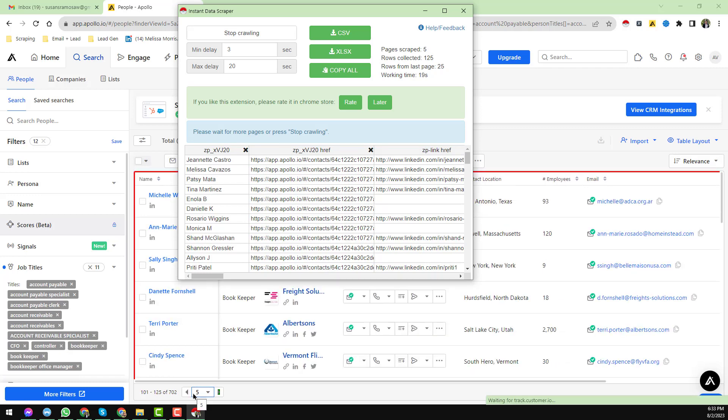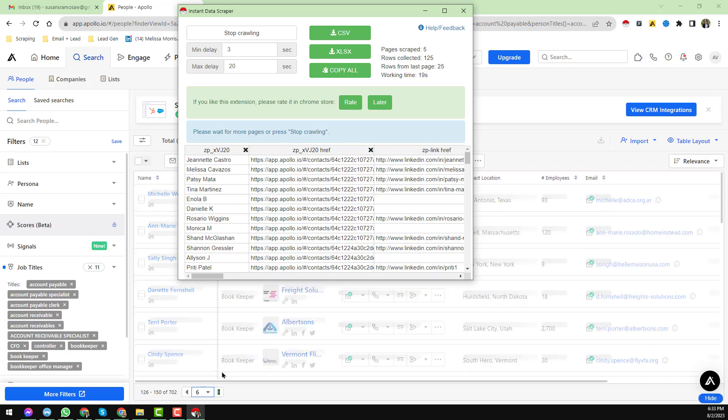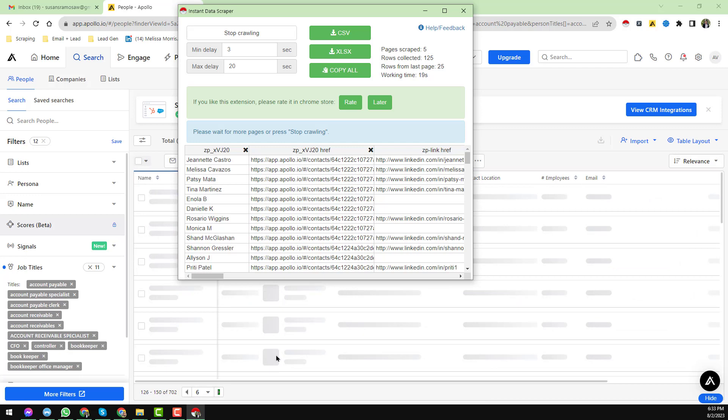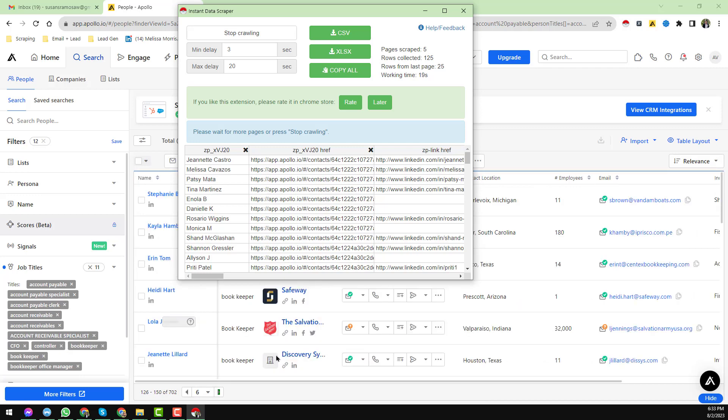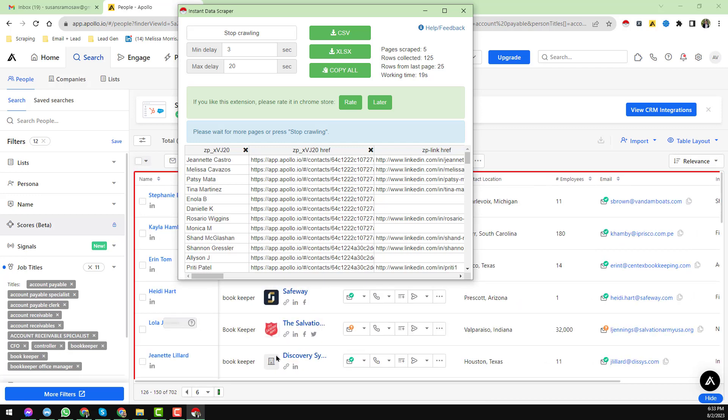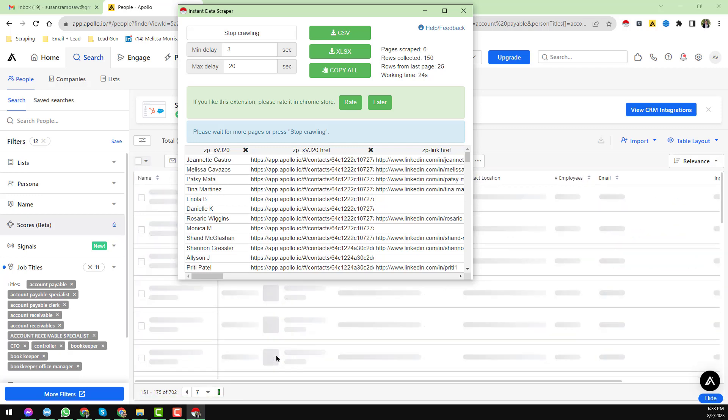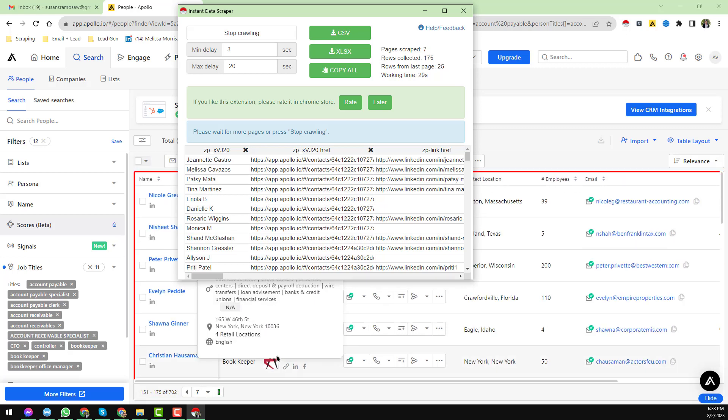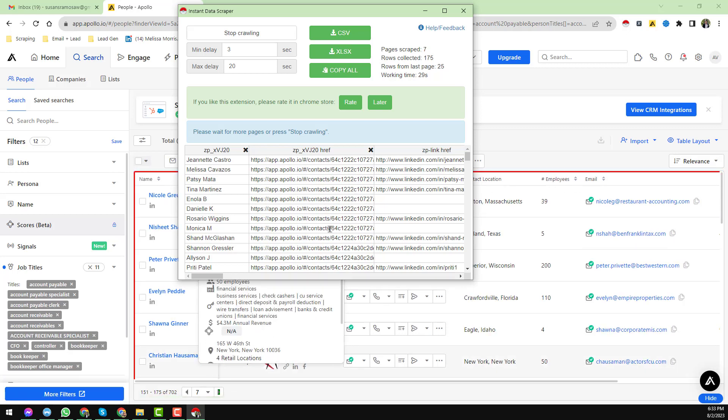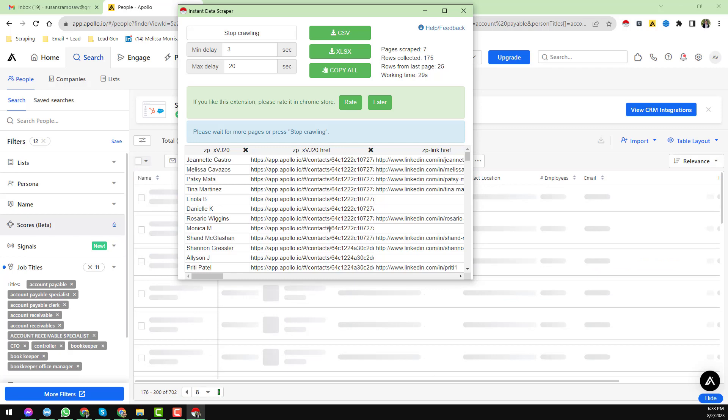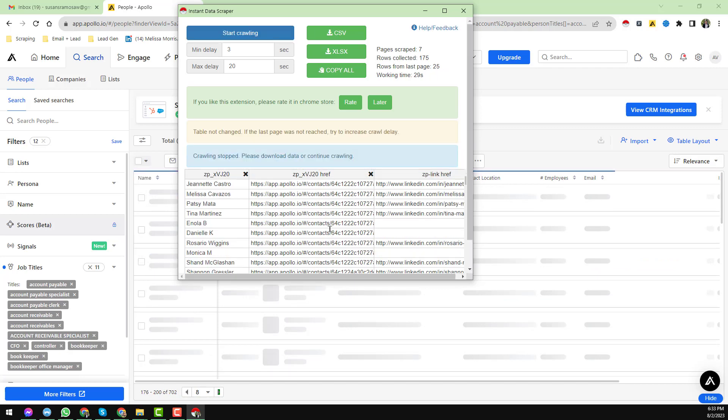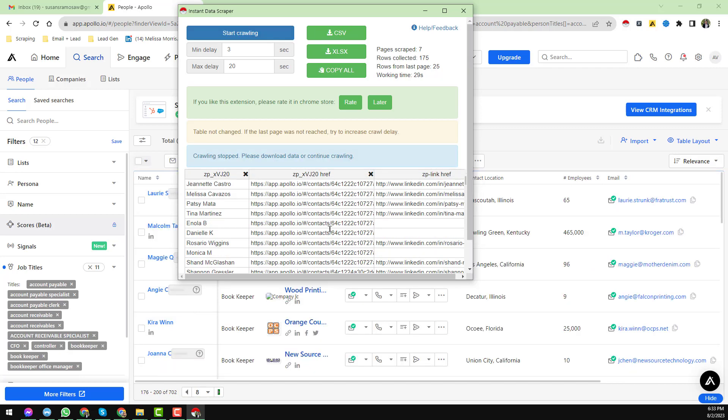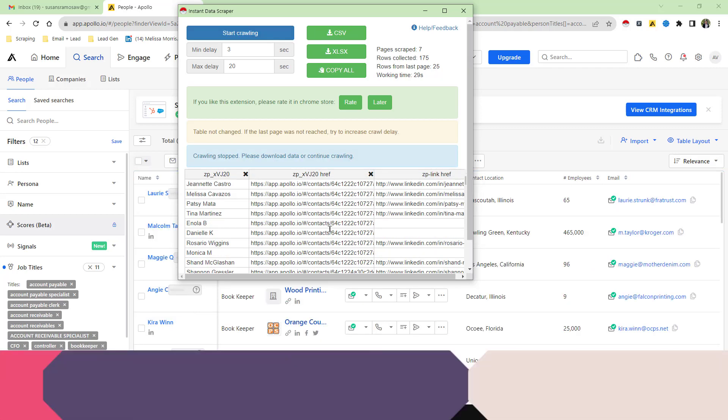Again I am telling you, if this method is not working, either apply my first method, or if the first method is not working properly, please apply the second method. Using these two methods, I hope you can get the data from Apollo very easily.